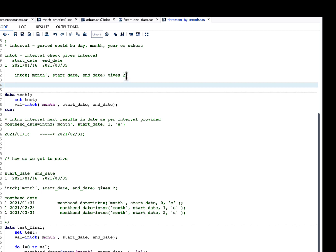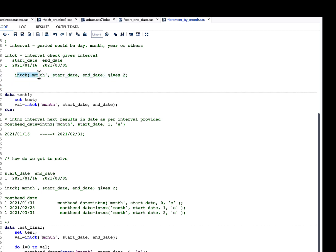The INTCK function takes three arguments for our purpose: the interval type, and two dates. When you specify 'month' as the interval, it calculates how many months lie between the two dates. For example, with a start date of 2021-01-16 and an end date of 2021-03-05, the result is 2, indicating two month intervals between the dates.